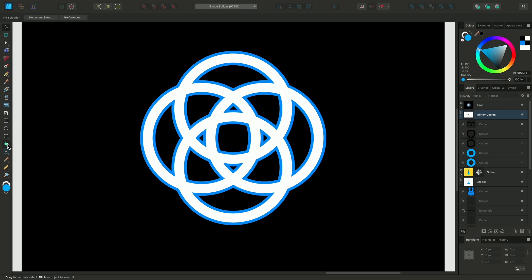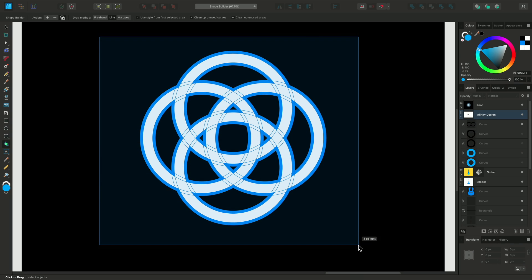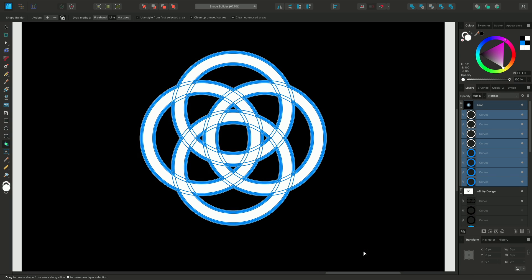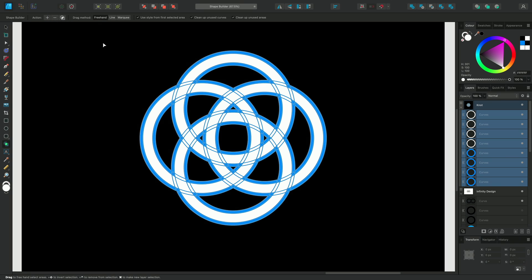So again, I'll make sure I have the shape tool selected, I'll select all of my ellipses, and this time I want to make sure the add option is deselected. I also want to switch back to freehand so I can select along the curves of the shapes, and make sure I have the other options enabled too.